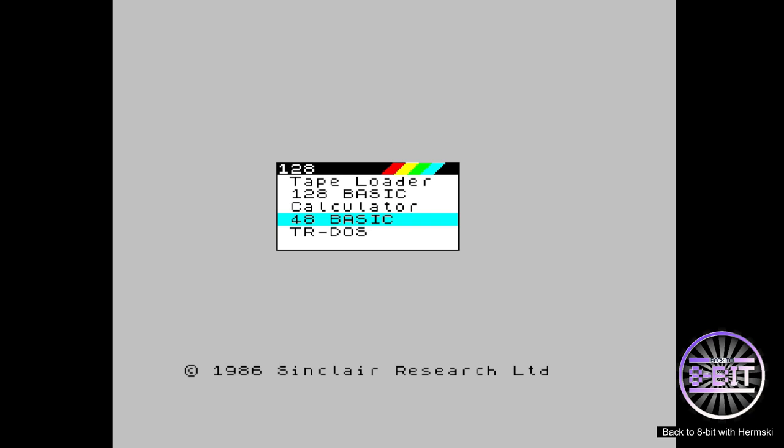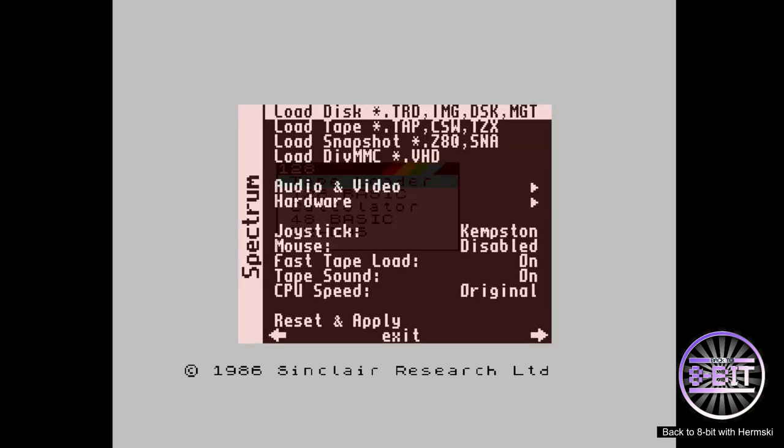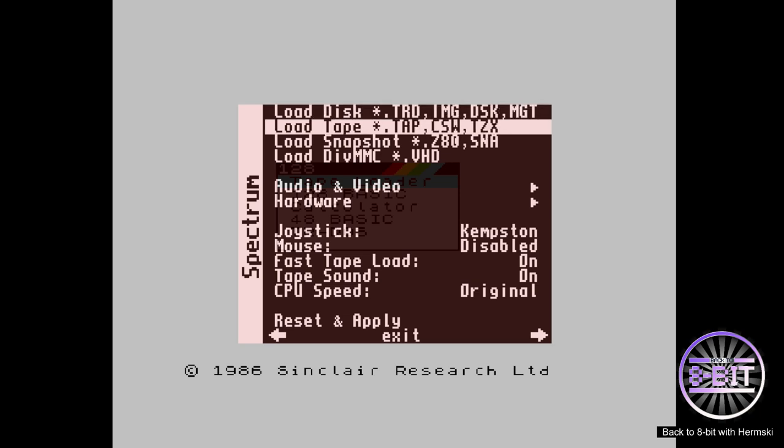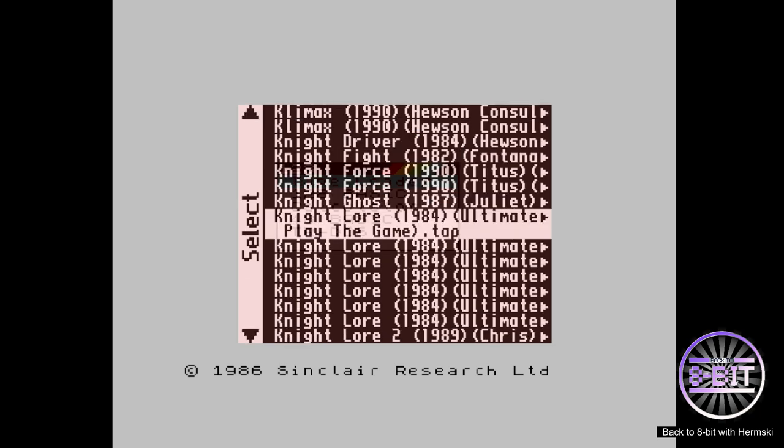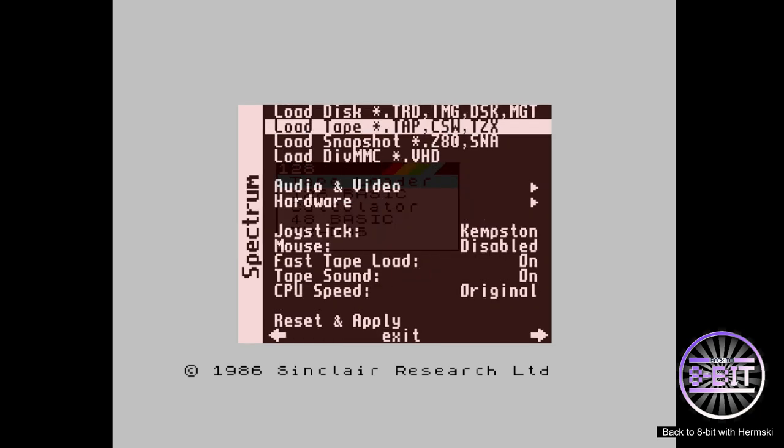First of all, let's try and load a standard game. This is the easiest way of doing it really. You go to tape loader and you hit F12 on your menu system and you load a game.